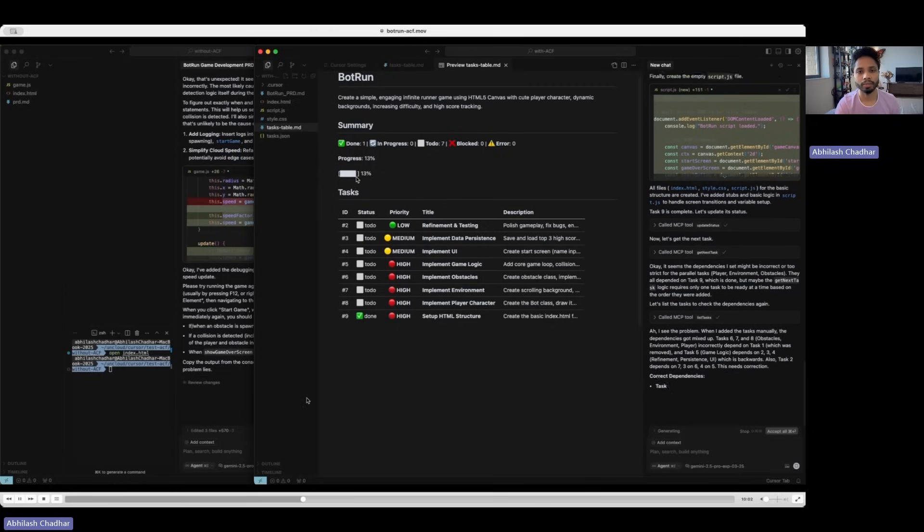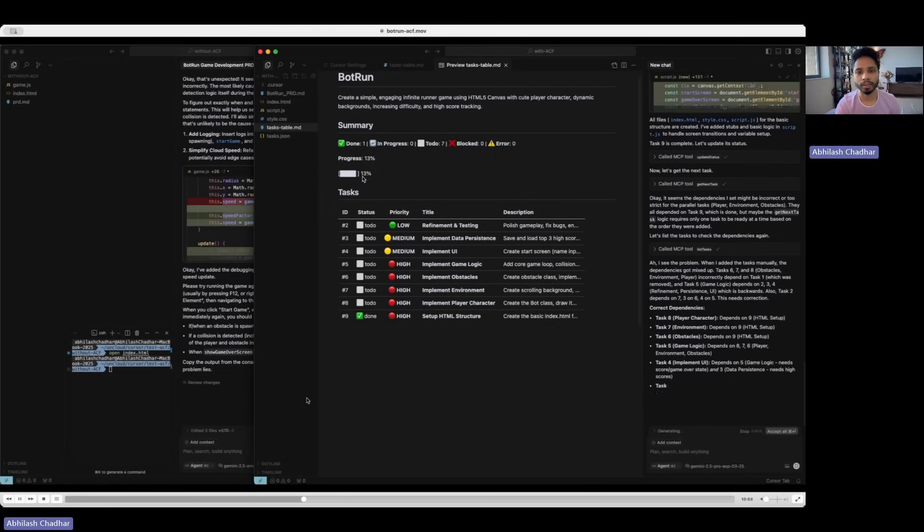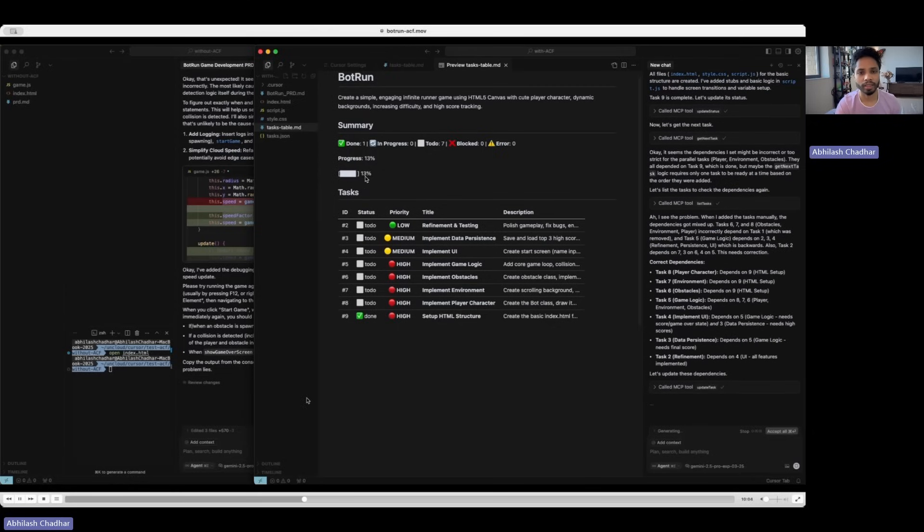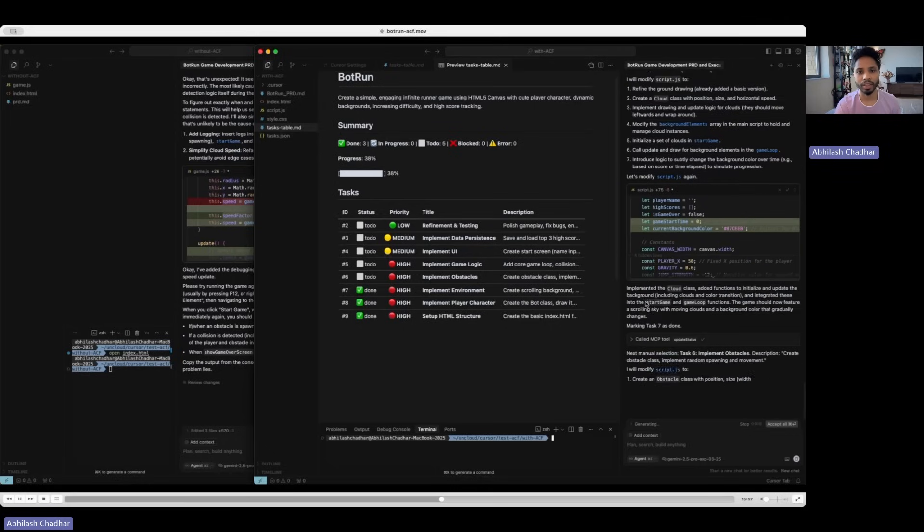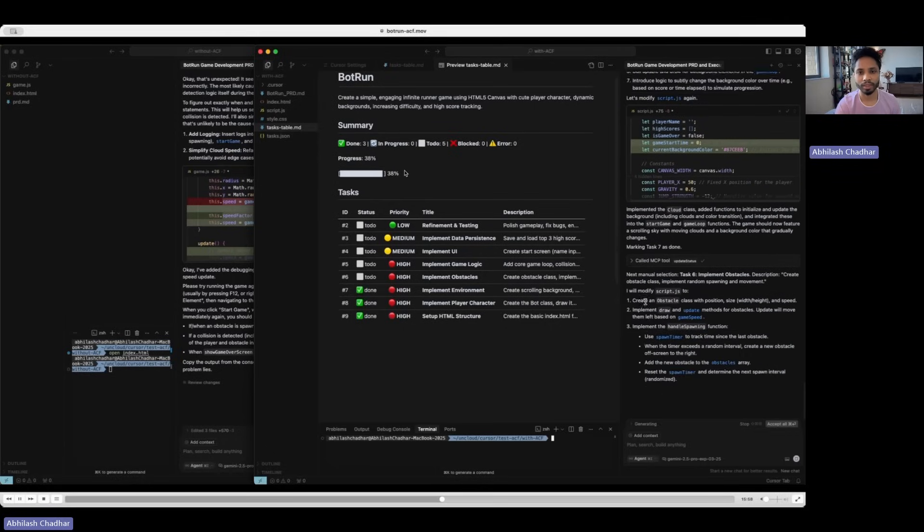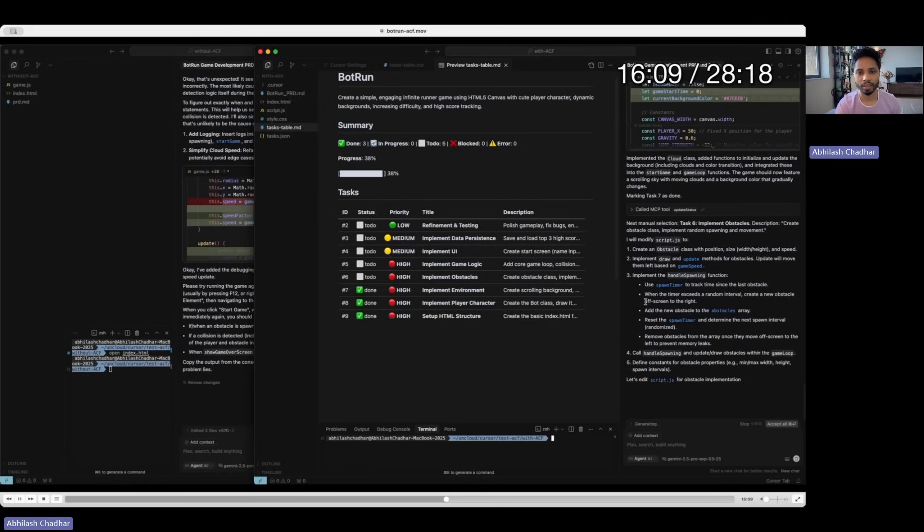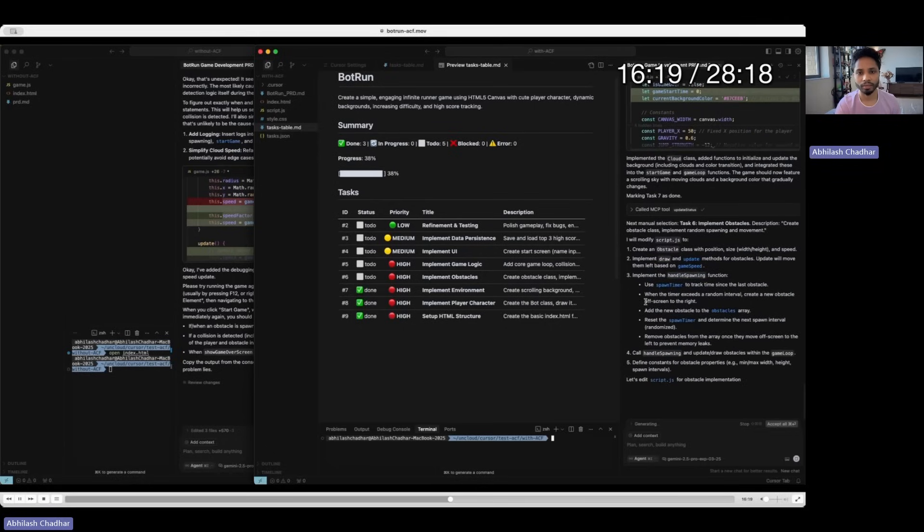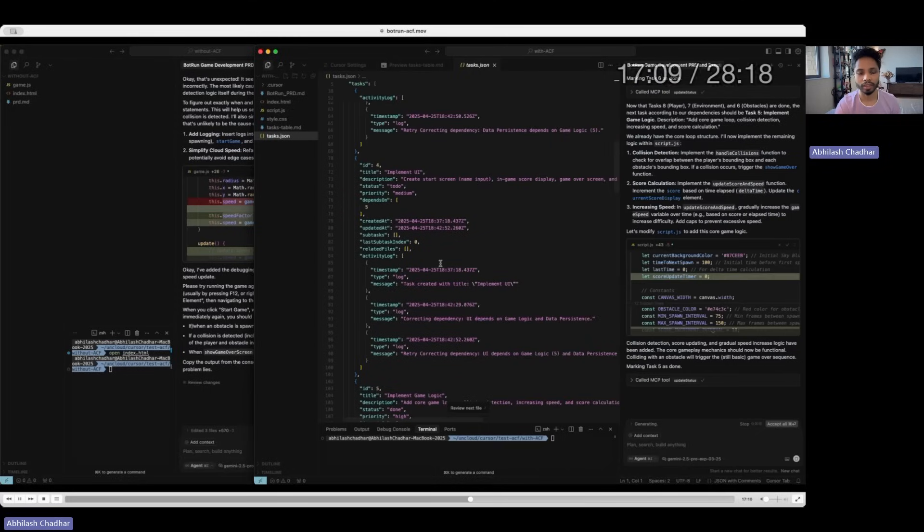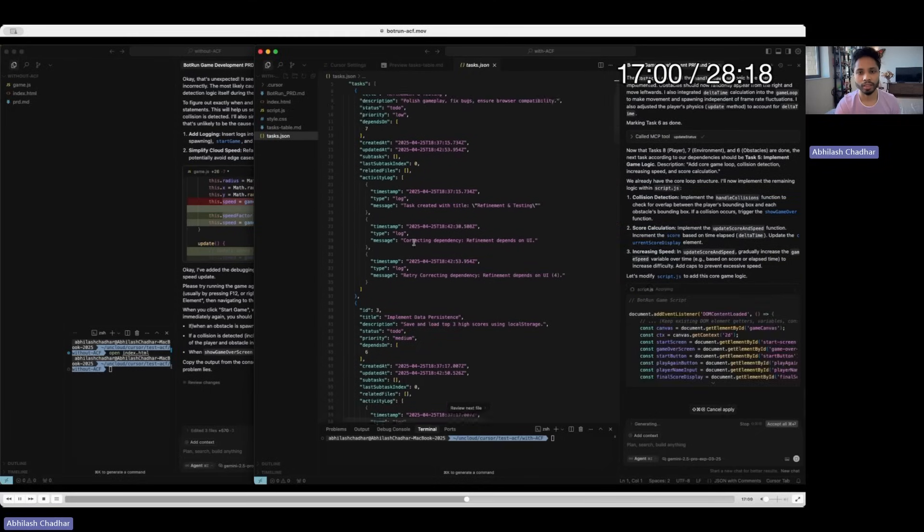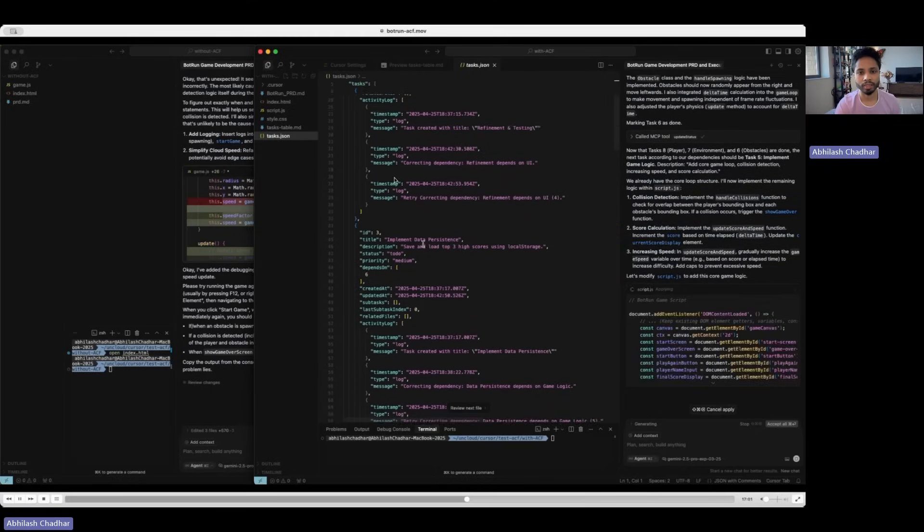And now it's generating. If you see, there is this progress bar that keeps increasing. It's 13% now. There are two tasks that are done and the progress is 25%. Now it keeps going, 38%.